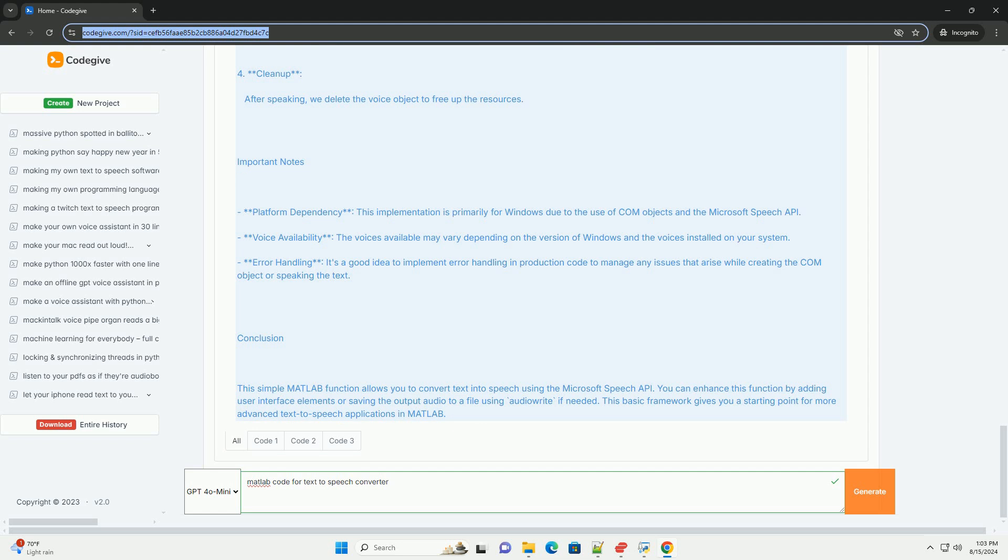Important Notes: Platform Dependency - This implementation is primarily for Windows due to the use of COM objects and the Microsoft Speech API. Voice Availability - The voices available may vary depending on the version of Windows and the voices installed on your system. Error Handling - It's a good idea to implement error handling in production code to manage any issues that arise while creating the COM object or speaking the text.